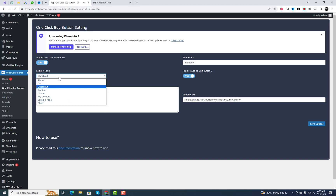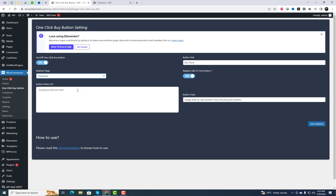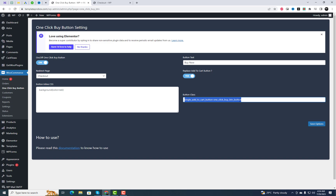Then go to the plugin settings under the WooCommerce settings tab. Here you can enable the One Click Buy button and change the button text if needed. You can also add a custom CSS class to the button. After making the changes, click on the Save Options button.